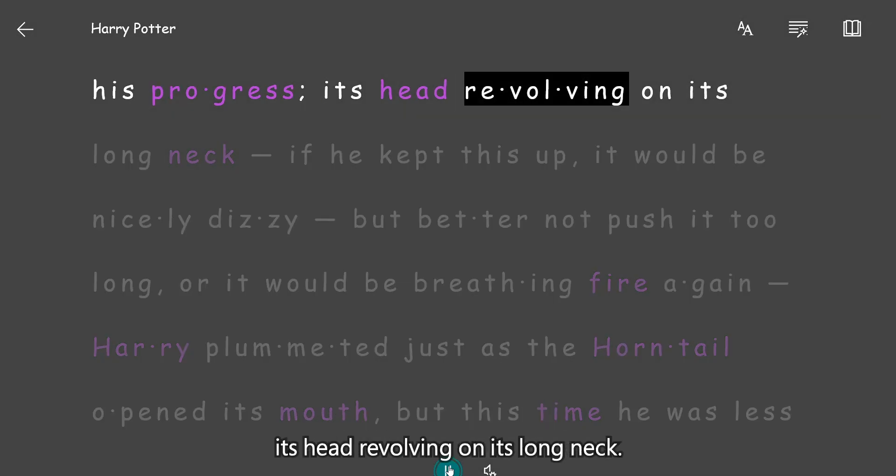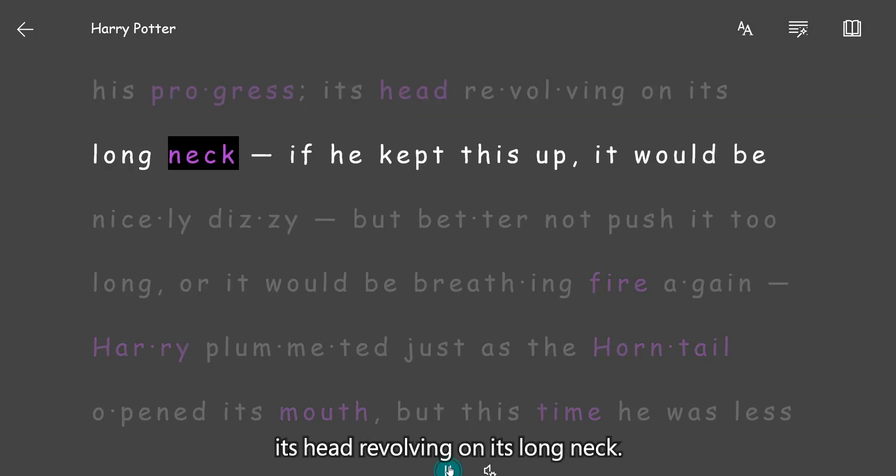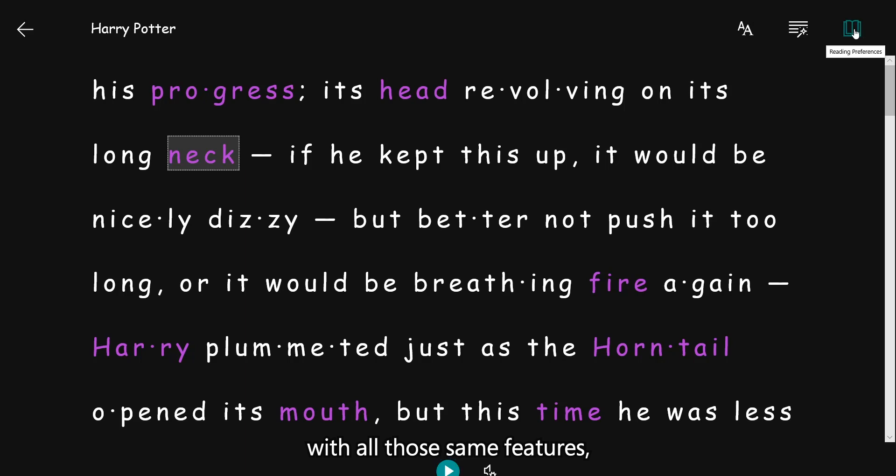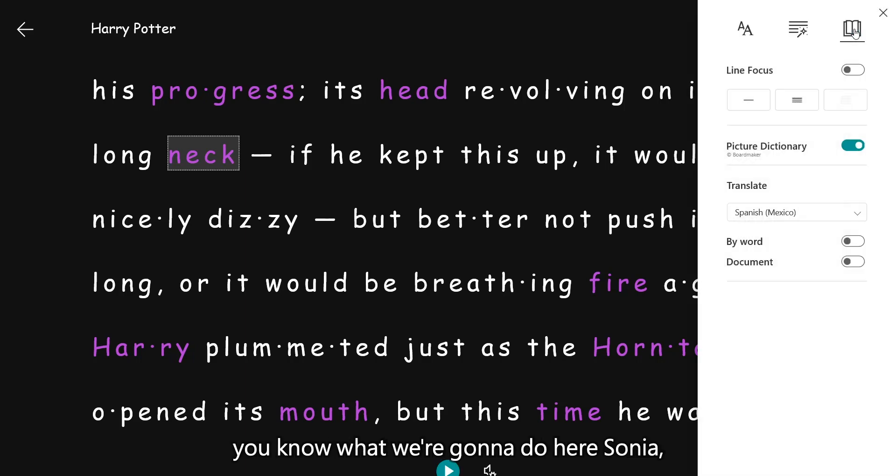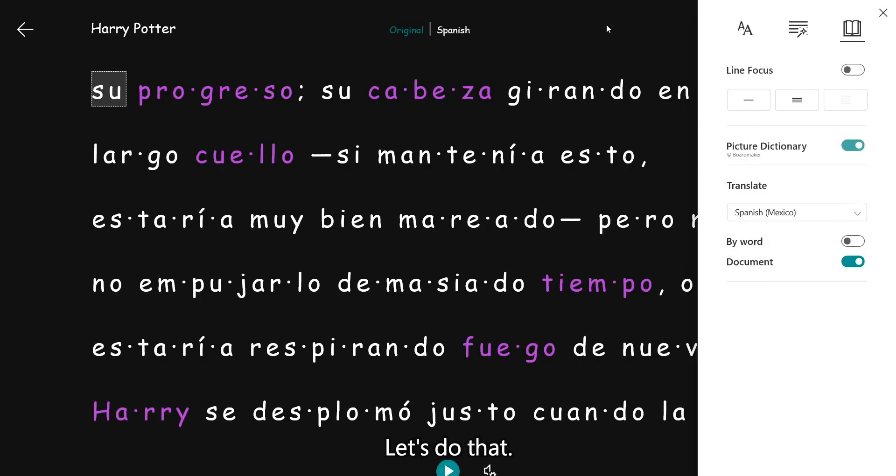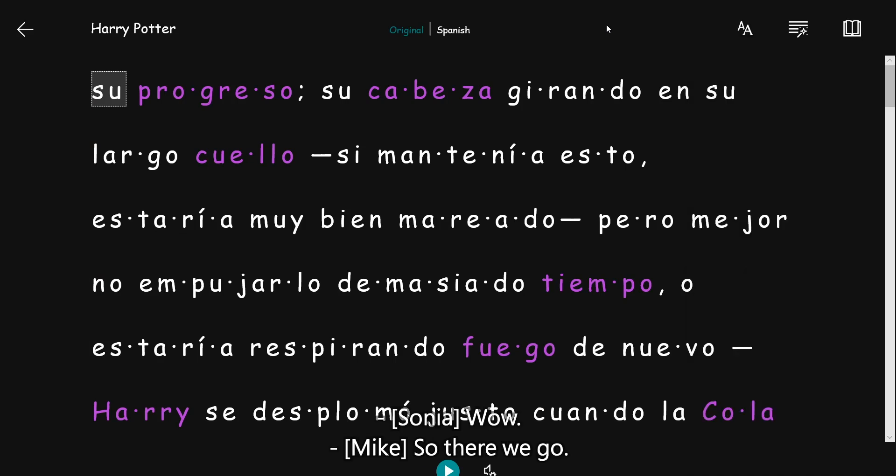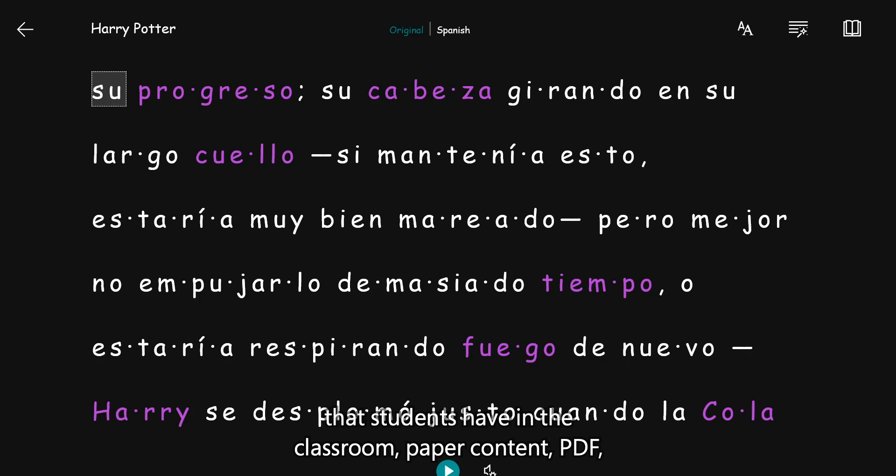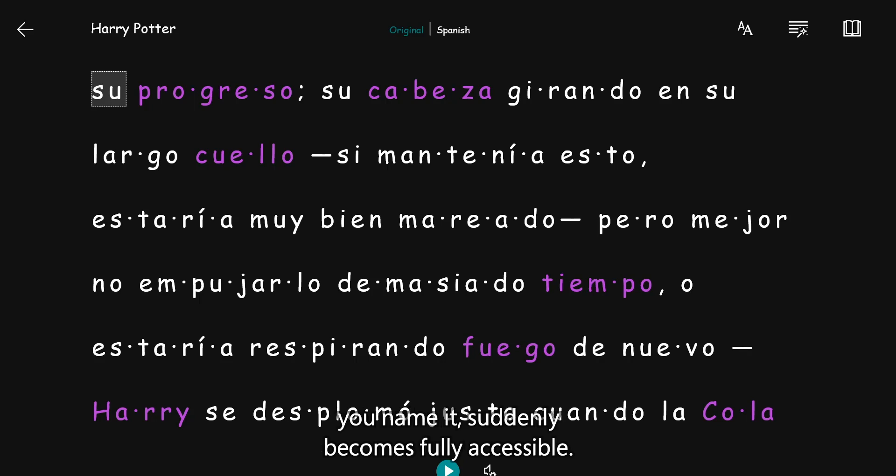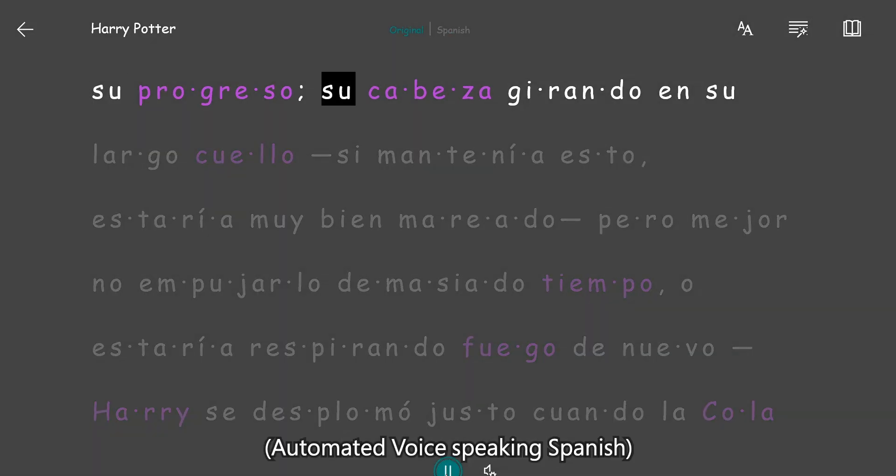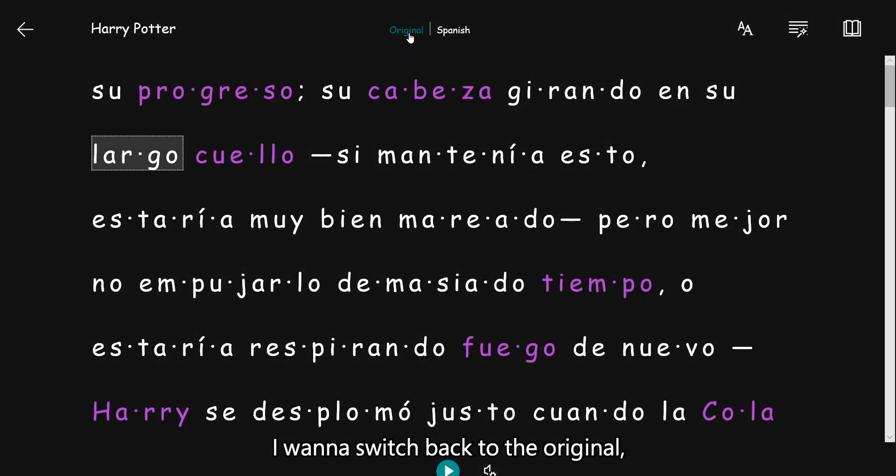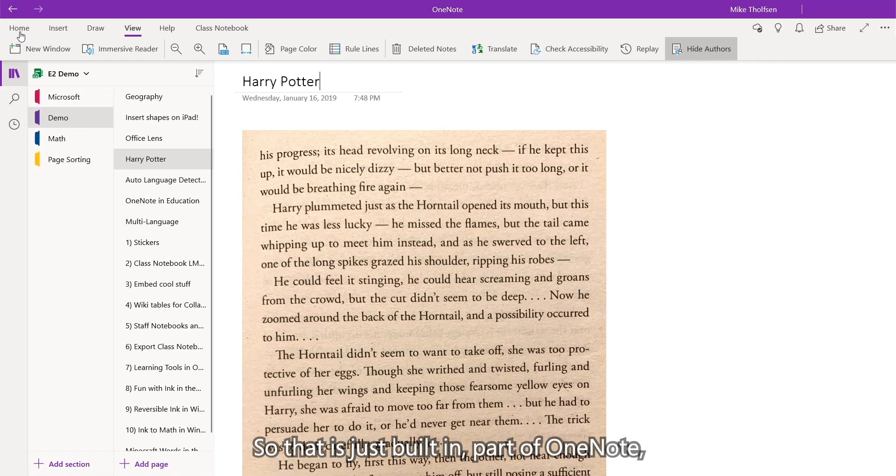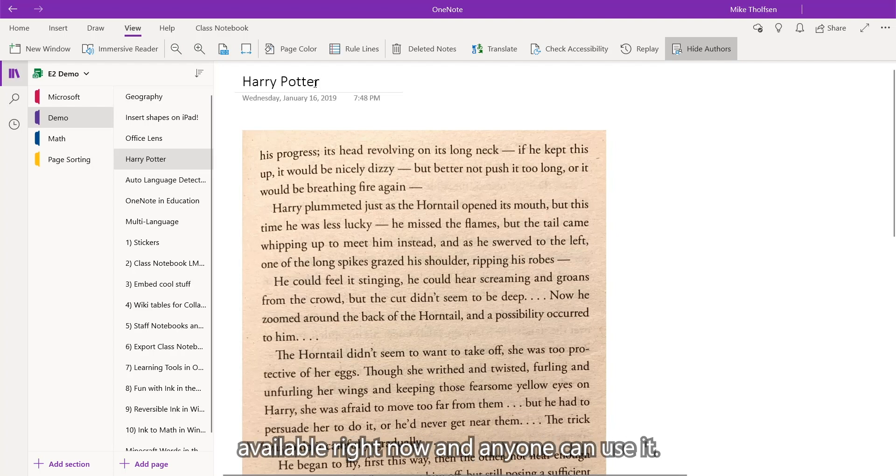And not only can I access it with all those same features, you know, we're going to hear Sonia. We're going to translate this whole page into Spanish. Let's do that. Wow. There we go. Again, that idea that all of this content that students have in the classroom, paper content, PDF, you name it, suddenly becomes fully accessible. Universal access of content right here. I want to switch back to the original. It's the same thing. So that is just built in part of OneNote available right now and anyone can use it.